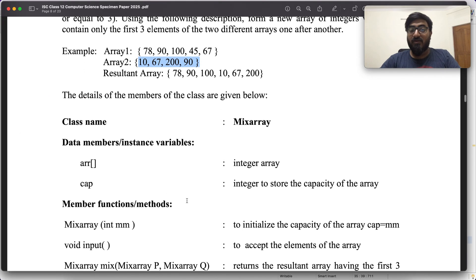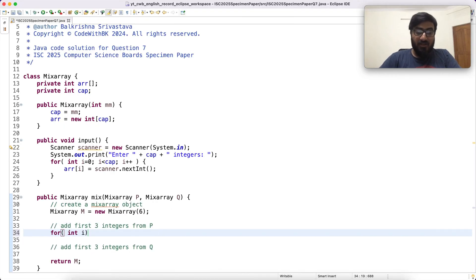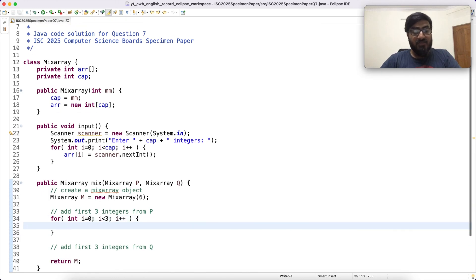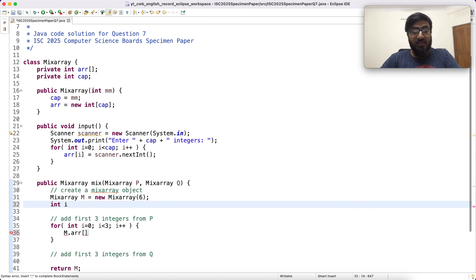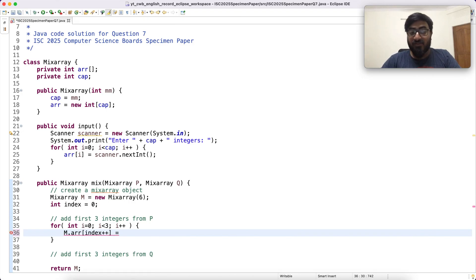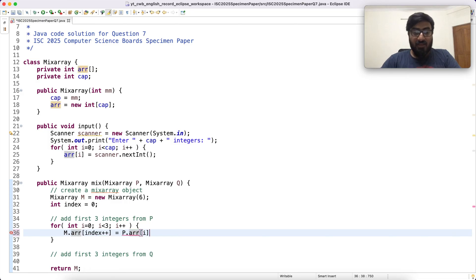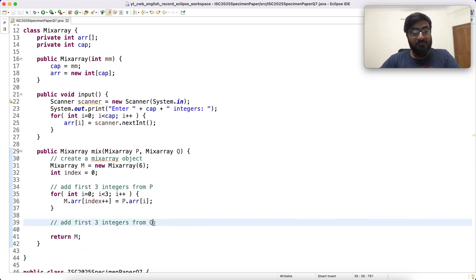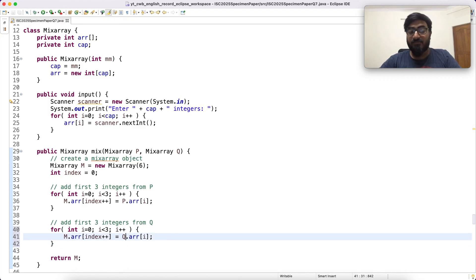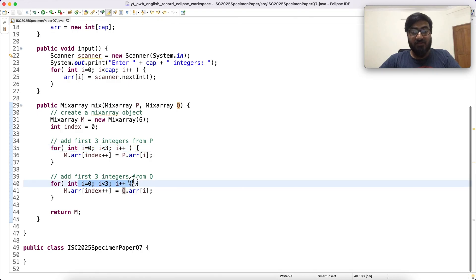In between you have to add first three integers from P and add first three integers from Q. So for int i equal to 0, i less than 3, i plus plus. We say the array in M, we can take index starting from 0. The indices of ARR in M are set to the first three elements of P. So P dot ARR i. Similarly, M dot ARR i plus 3 equals Q dot ARR i. First three elements of P, first three elements of Q.